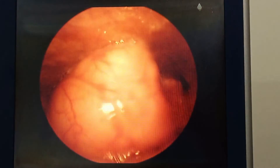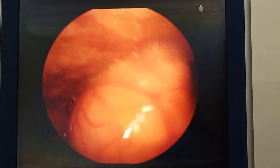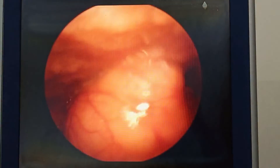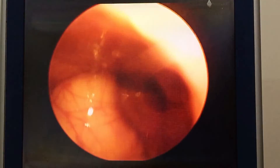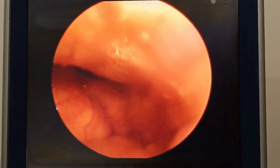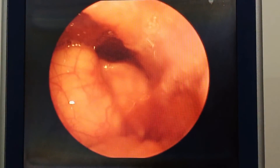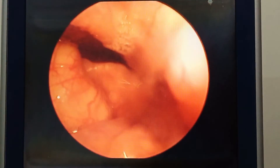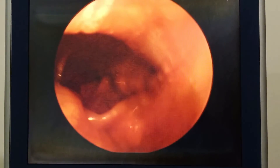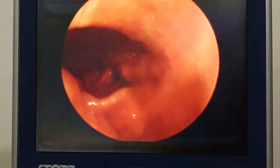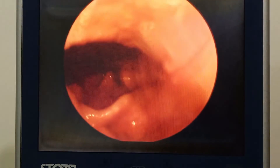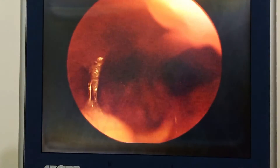There are numerous minor salivary glands at the vallecula, and a retention cyst of the minor salivary glands in the vallecula is called a vallecular cyst.